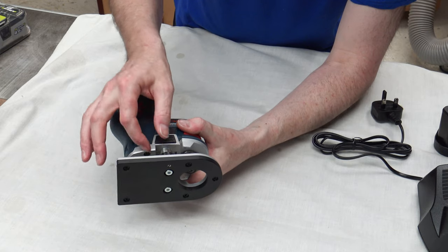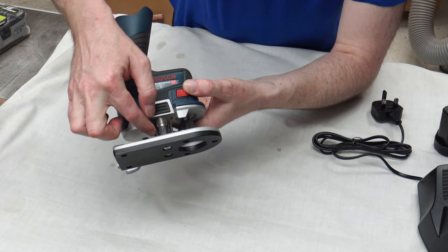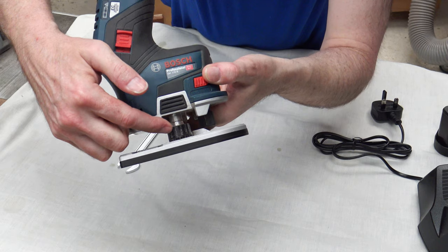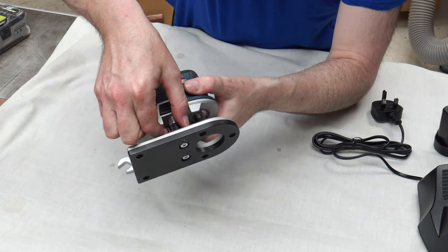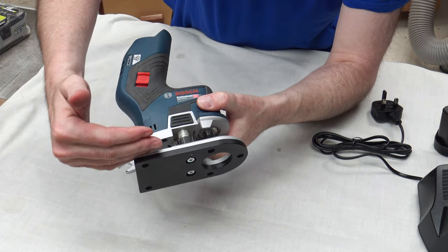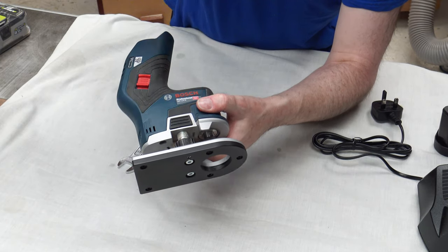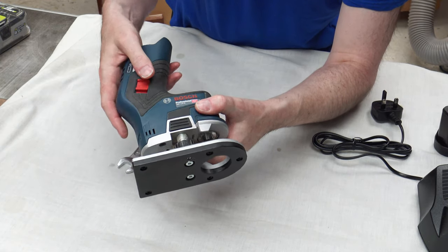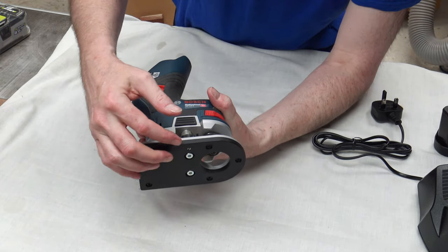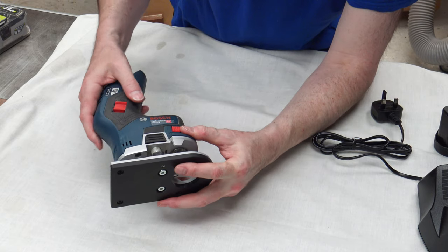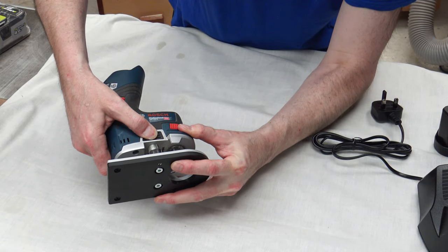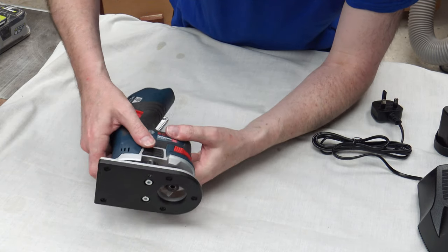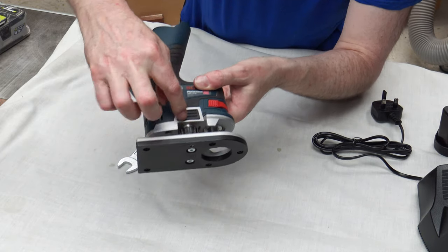But if you go to coarse adjustment and you want to adjust it for micro adjustment, there is an adjustment knob just in here. You can just see that just there. And you can adjust the actual plate to give you micro adjustment.